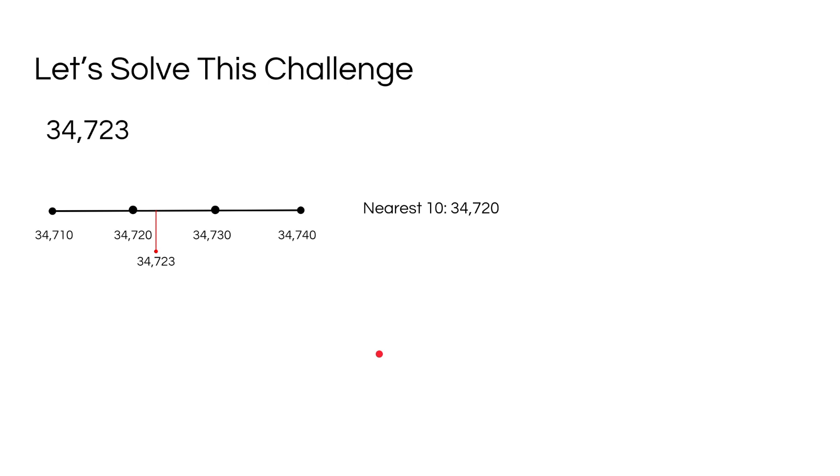Now, let's round the same number again to the nearest hundred. After looking at this number line, where do you think 34,723 would be on that number line?